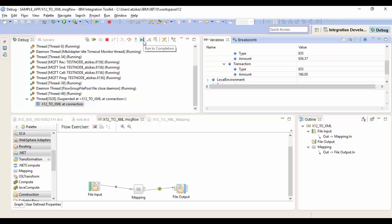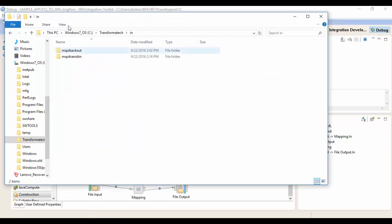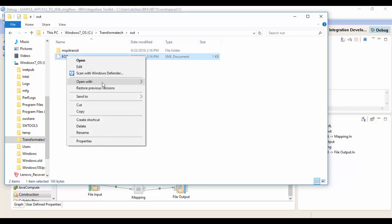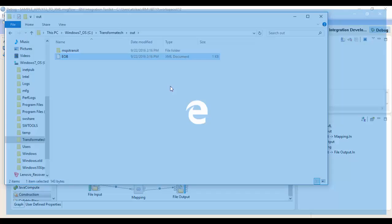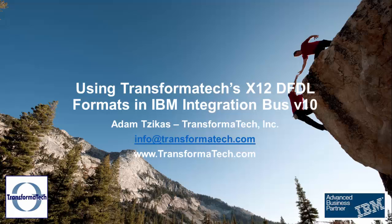And we'll go into our output directory to view the file. We're going to view it in Internet Explorer because it makes it a lot easier to view. So as you can see here, we have our type and our amount for each transaction, showing that our conversion from an EDI X12 DFDL message model to a custom XML was successful.